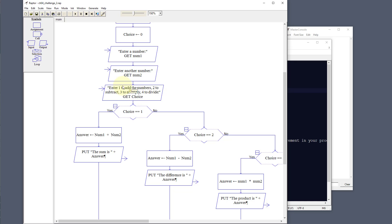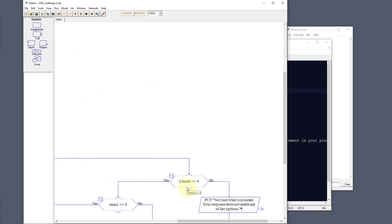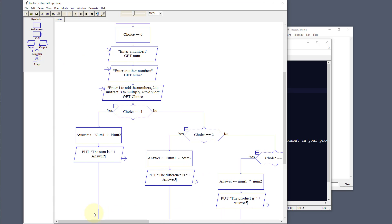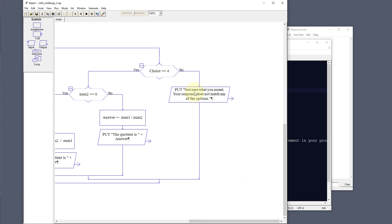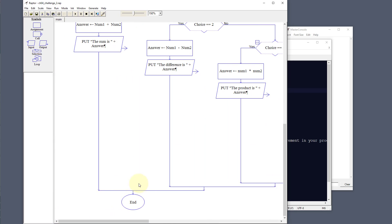We're going to say: enter one to add the numbers, two to subtract, three to multiply, and four to divide — those are our choices. If it's a one, it goes to this choice tree; if it's a two, this choice tree; three, four, and so on. This looks big and scary but it's really not — it's just spread out because we're doing a lot of choices. If the user puts in something other than one, two, three, or four, the program says 'not sure what you meant, your response does not match any of the options'.